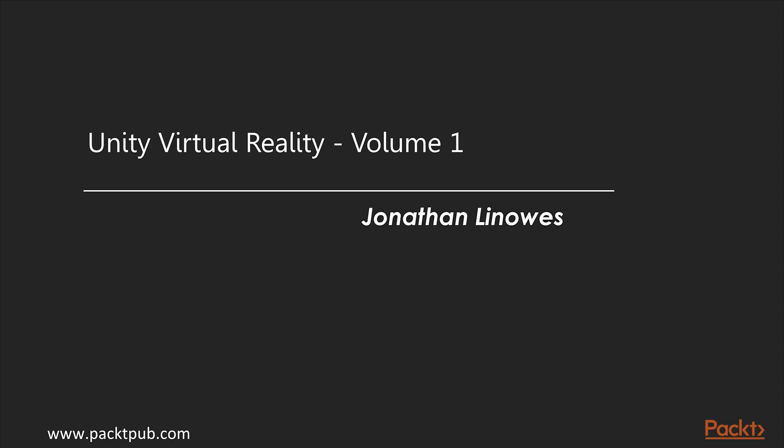Welcome to Unity Virtual Reality Volume 1 by Jonathan Linos, a video course by Pact Publishing. My name is Alastair Uwain and I will be Jonathan's voice for this course.